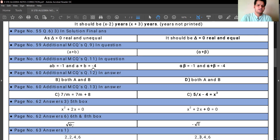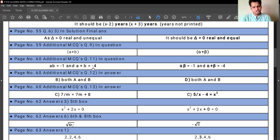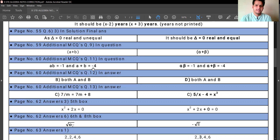Page number 60, additional MCQs, question number 13. In the answer, C option is 7 upon M equals to 7M plus 8, which should be corrected to 5 upon X minus 4 equals to X square.